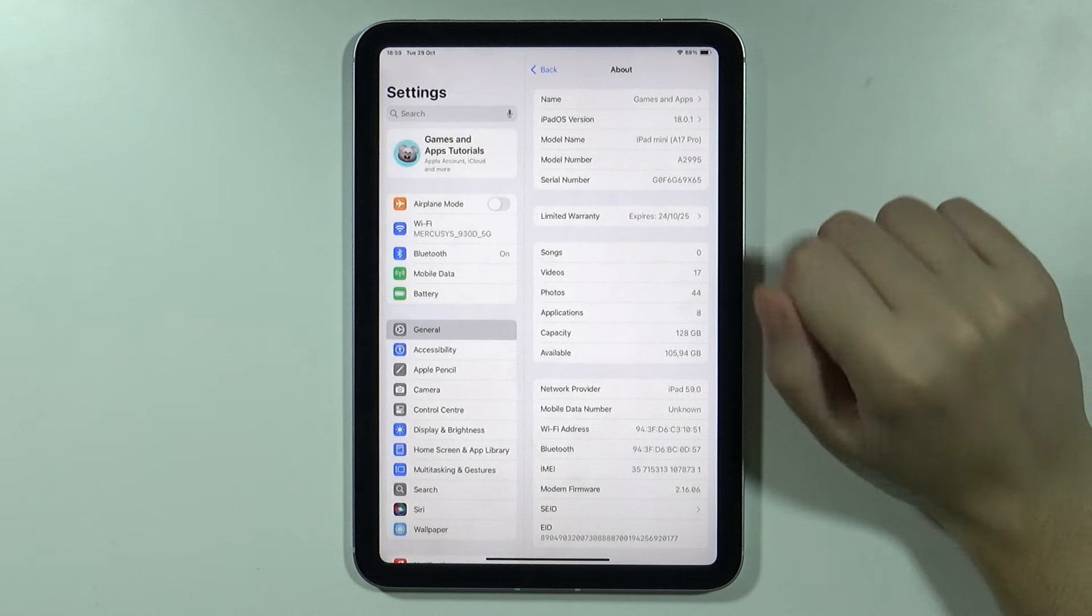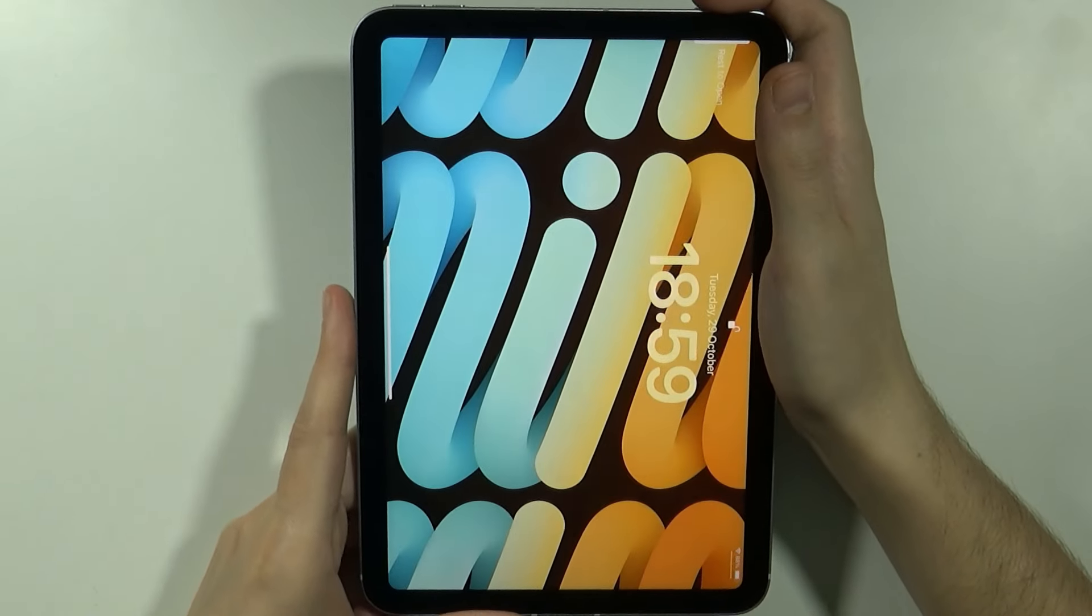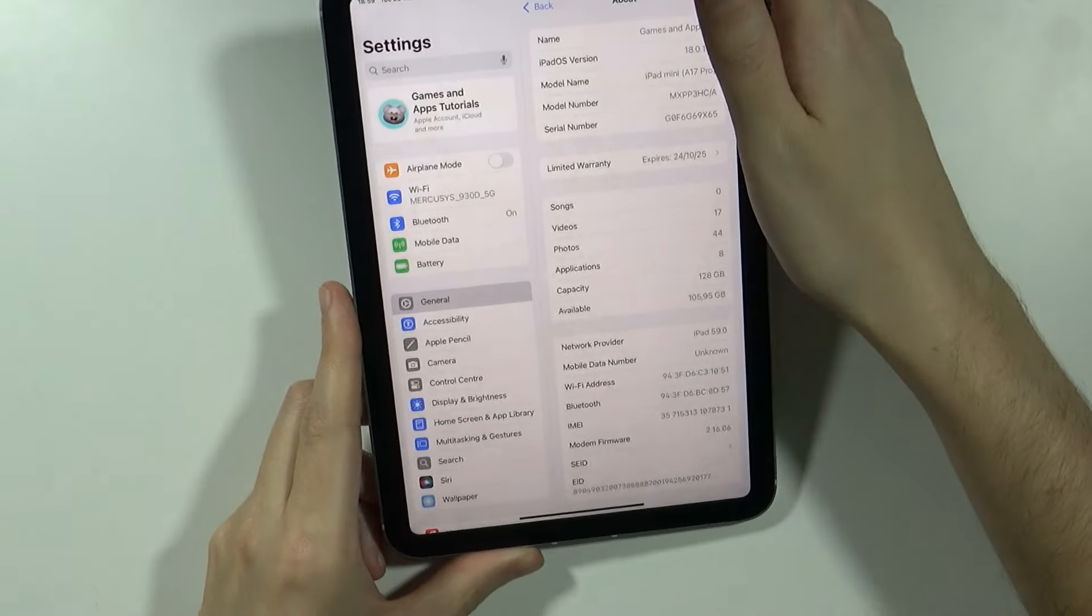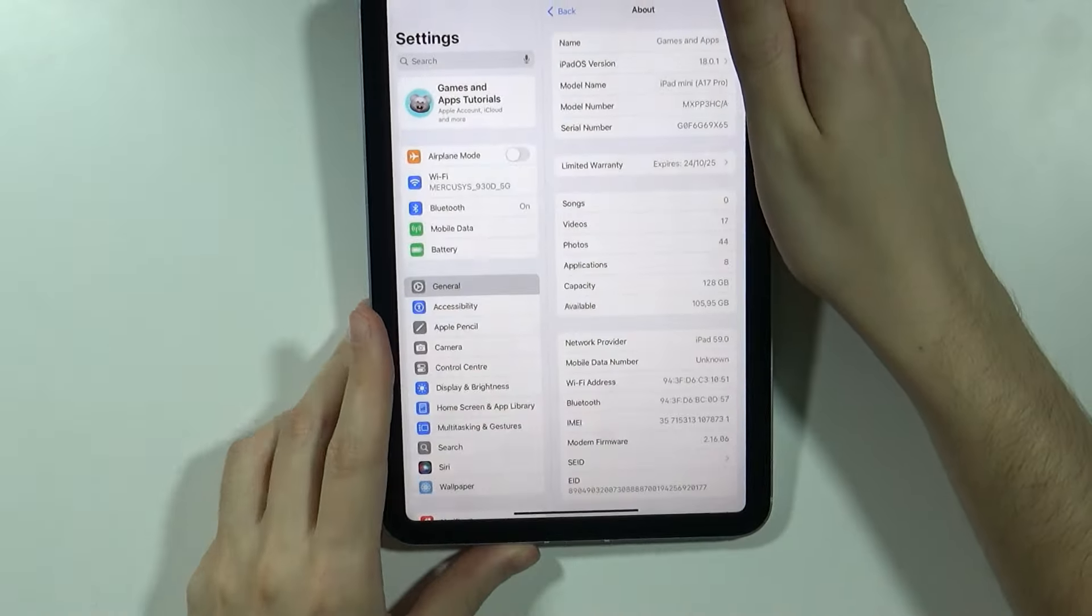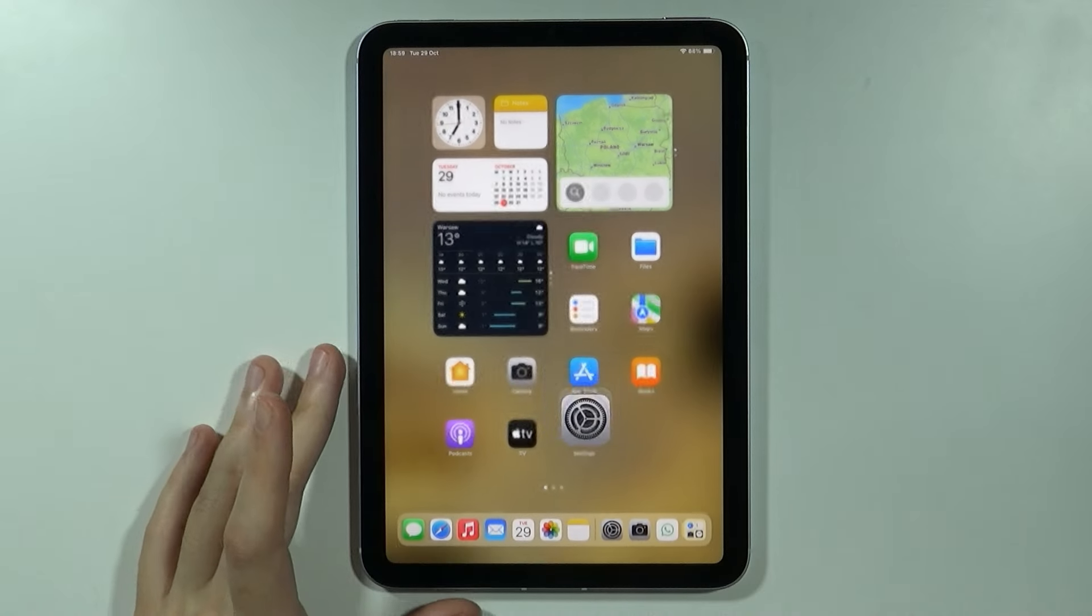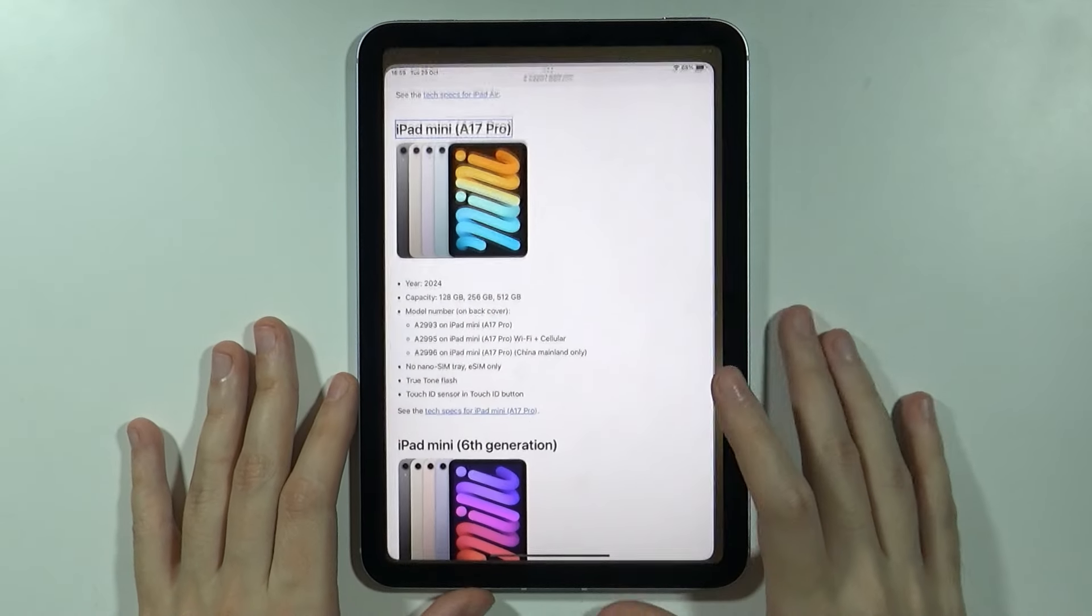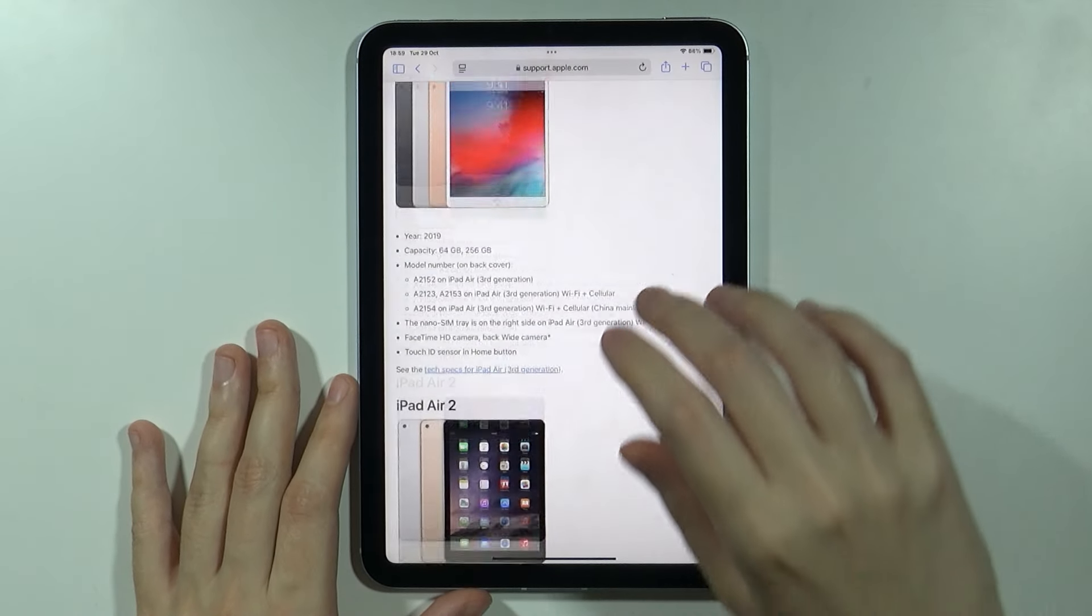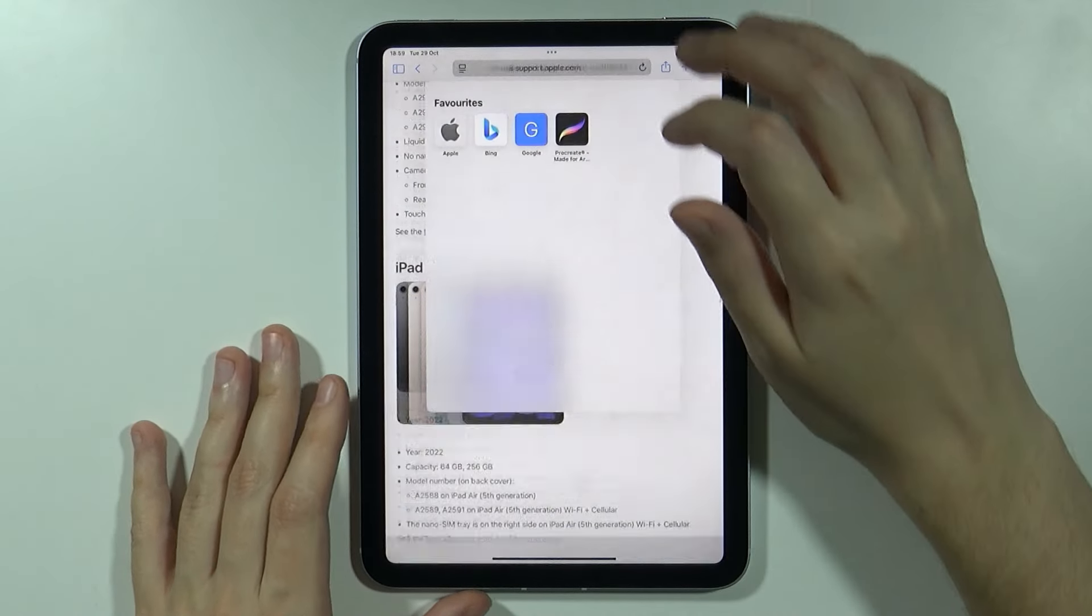I'm not sure if it is visible but over there I can also check the information. Alright, so now that we have the model number at least, we can also of course use the model name as I mentioned before, we can for instance go to Safari and visit the Apple website.